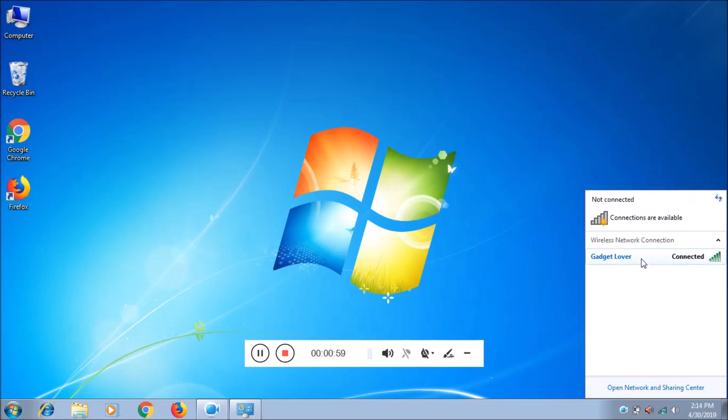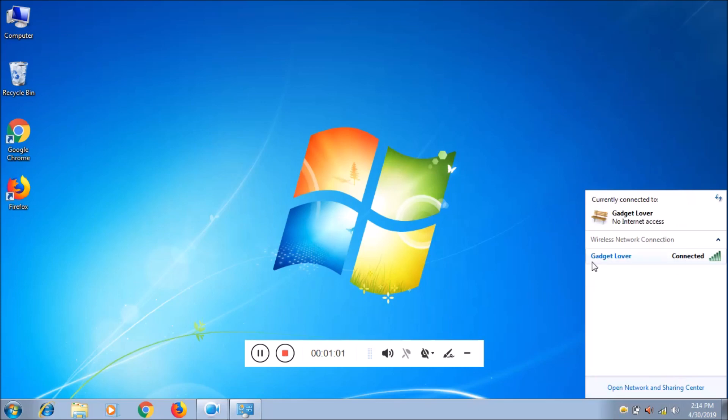And here you can see, now the wireless network is successfully connected. So guys, this is the method to enable network connection in a Windows 7 laptop and desktop. Thanks for watching. If you have any query, comment below in comment section.